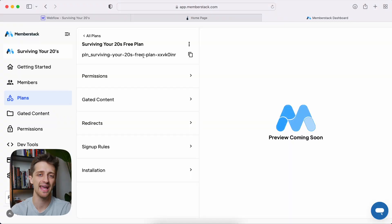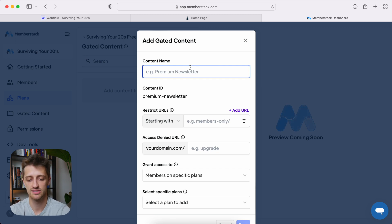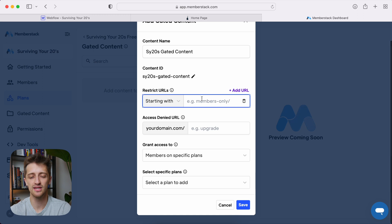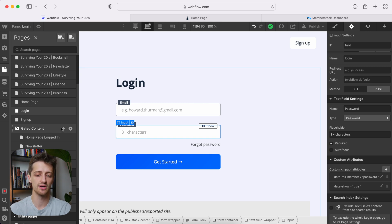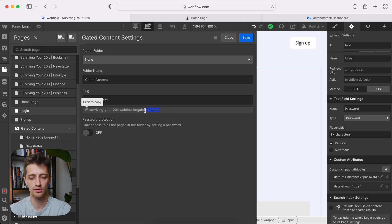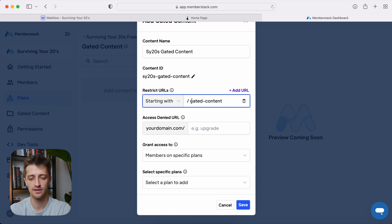Step number six is we need to create our gated content, and we can do this right here under our plan. Come down to gated content, hit add, and give it a name like 'gated content.' Now, very key here: we need to restrict our URLs. Remember we have a gated content folder that we only want to give access to people who are logged in. So in our gated content restriction URL section, come down to our gated content folder, hit settings, and grab the URL. Whatever you've called your folder, come grab this URL so that we can restrict it here. Be careful — sometimes it puts a space there, just delete that. So we're restricting any URL that starts with gated content, meaning any page in this folder will be restricted unless you have access to this plan.